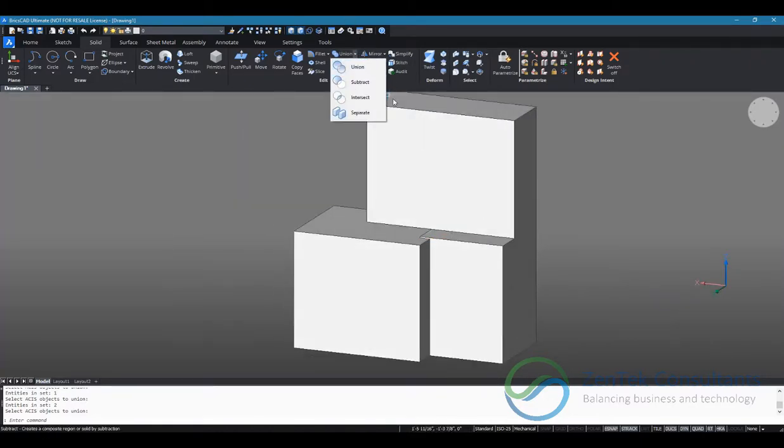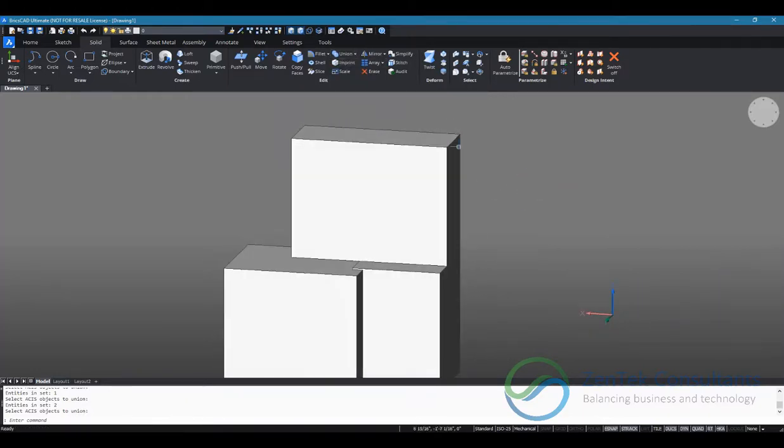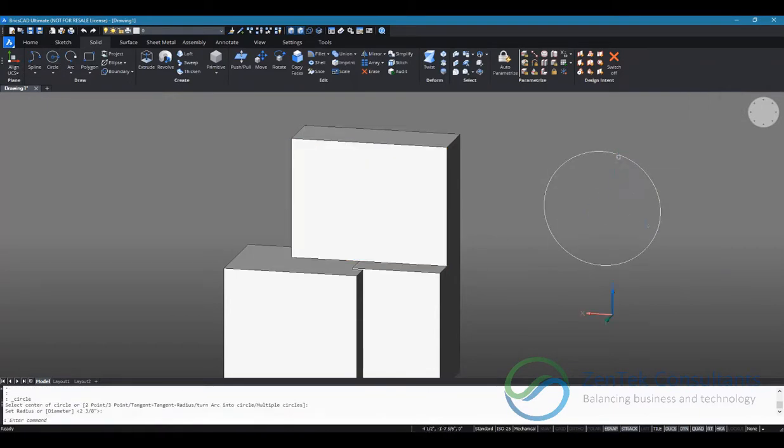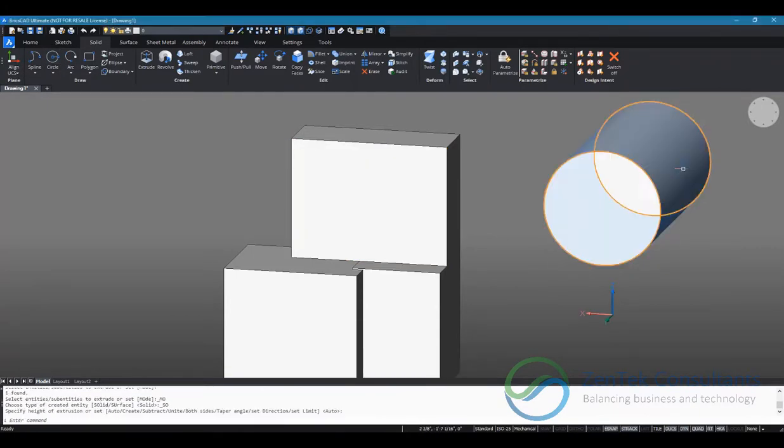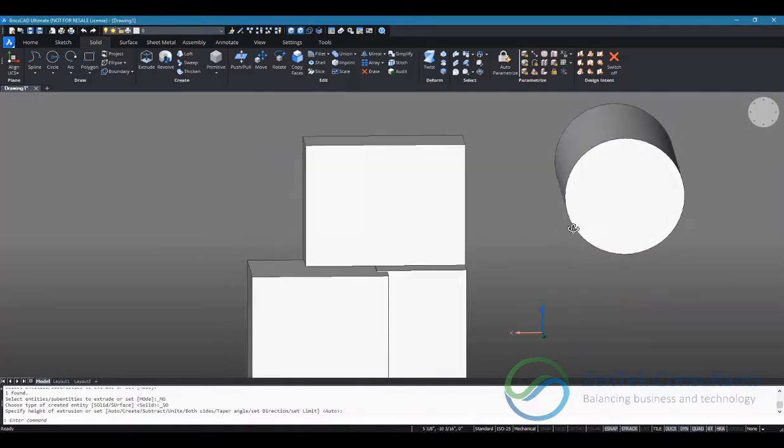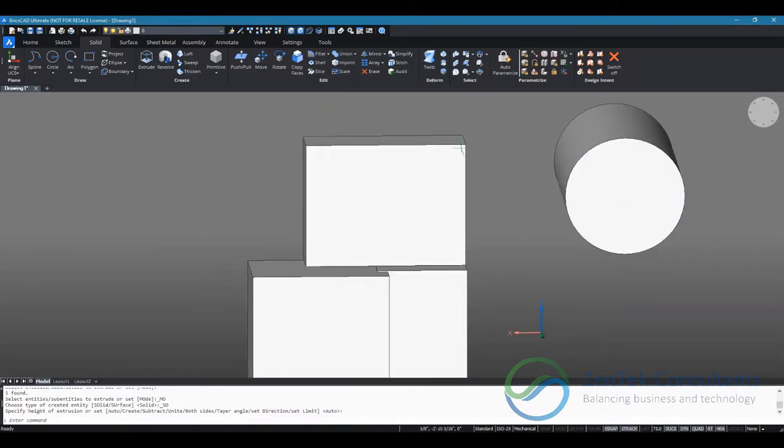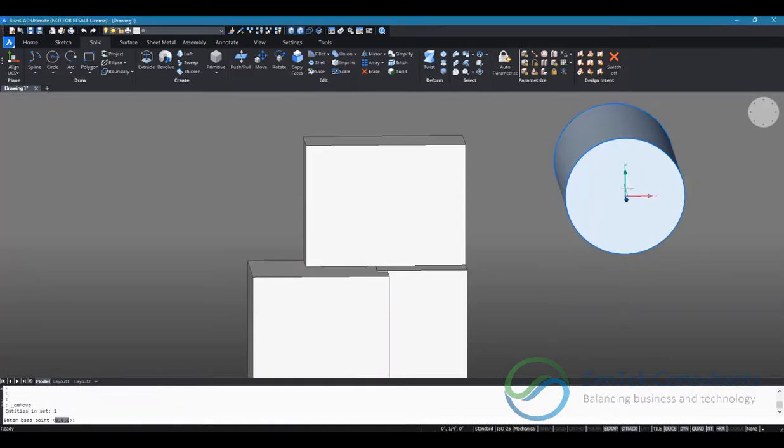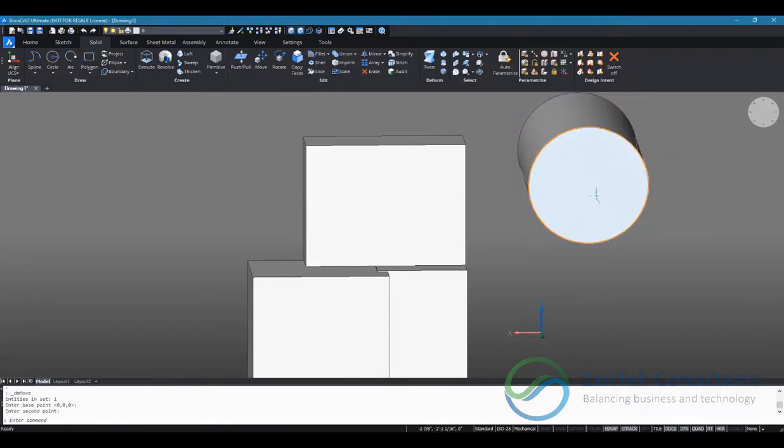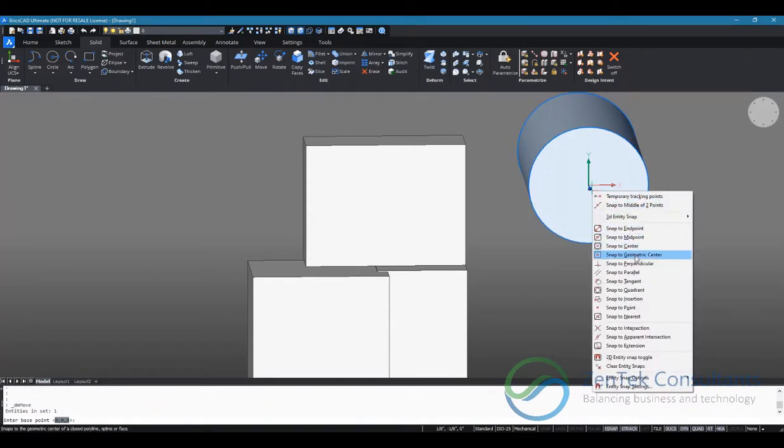Say I want to cut out part of this component. Here I have a cylinder and I'm going to reposition this cylinder so that it intersects with this top piece. I'm going to snap the midpoint of this cylinder.